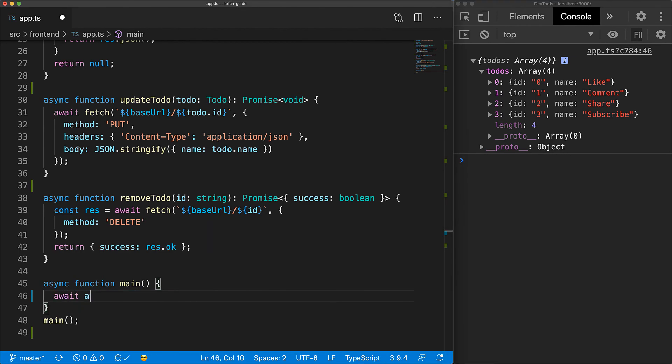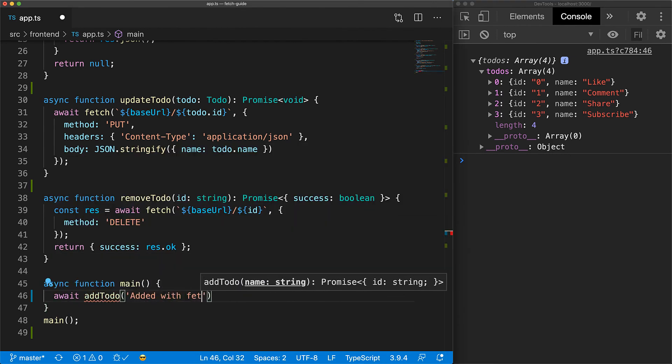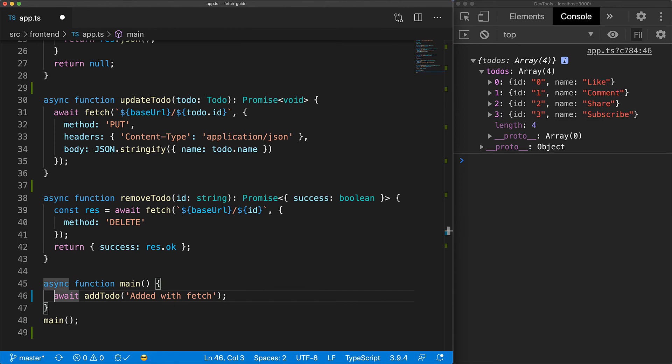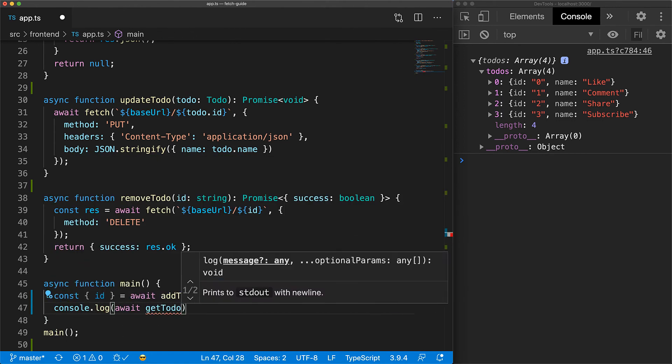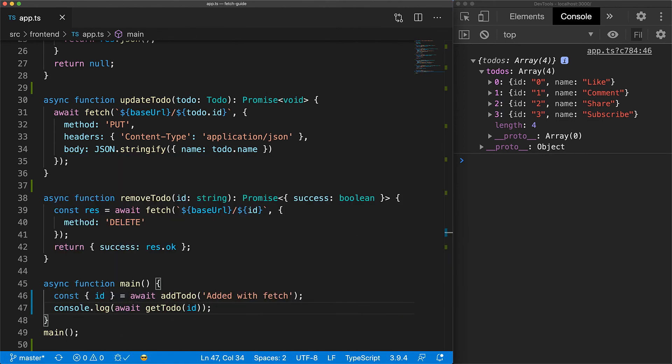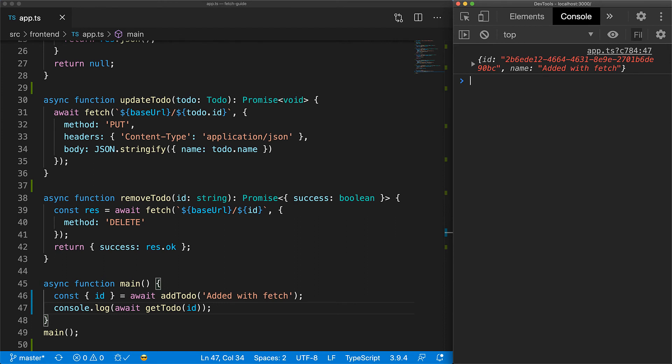Next, let's go ahead and create a to-do. Our add function returns an object containing the ID of the added to-do, and we can use this ID in the get to-do utility function and log it out to the console. Once this code executes, you can see that the fetch to-do name matches what we sent in the add request.